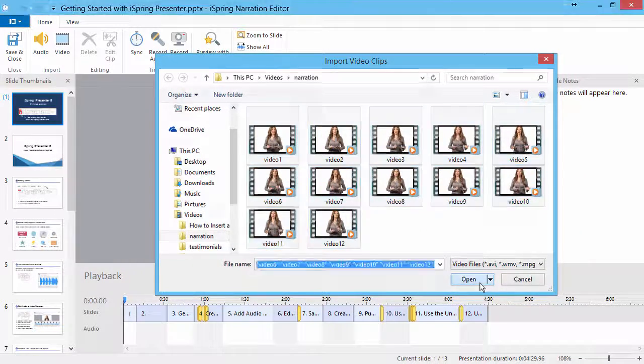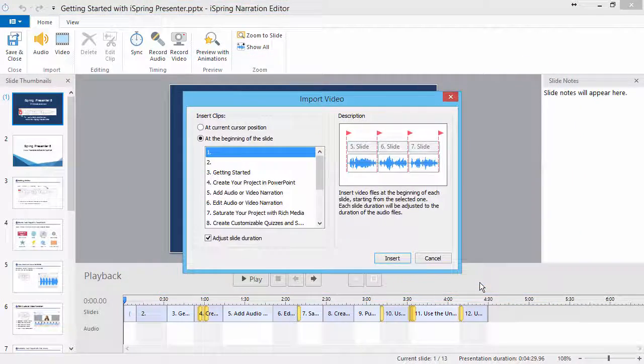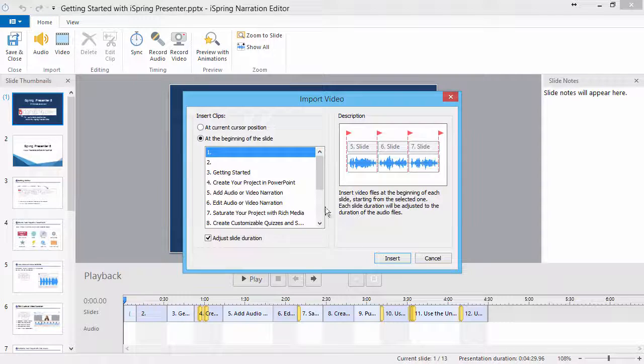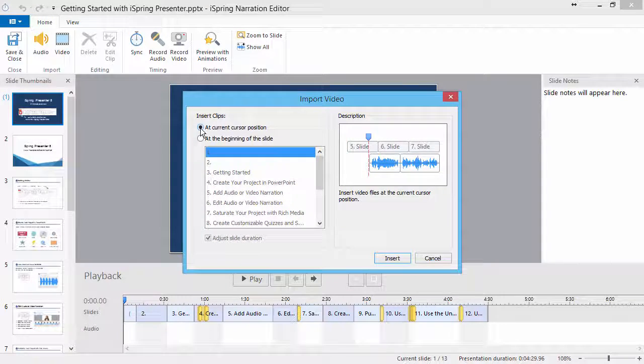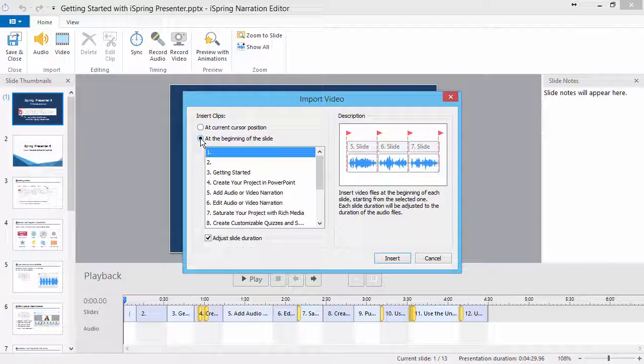The Import Video dialog will open. In this window, you can decide whether to insert the files at the current cursor position or at the beginning of the selected slide.